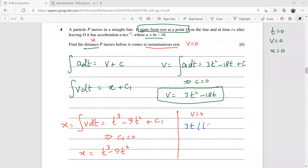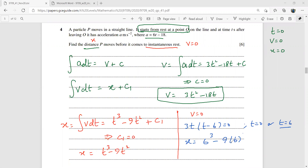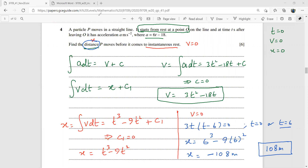Substituting t = 6 into x = t³ − 9t²: x = 216 − 9 × 36 = 216 − 324 = −108. Since the question asks for distance, the answer is 108 metres (without the negative sign).